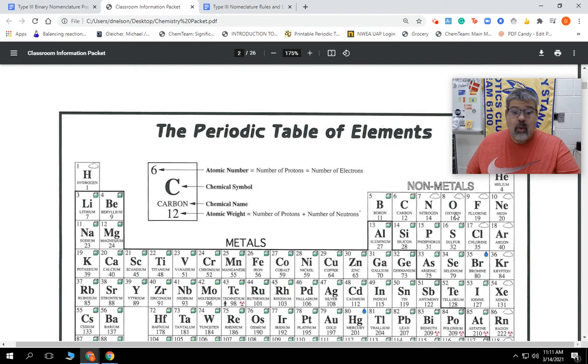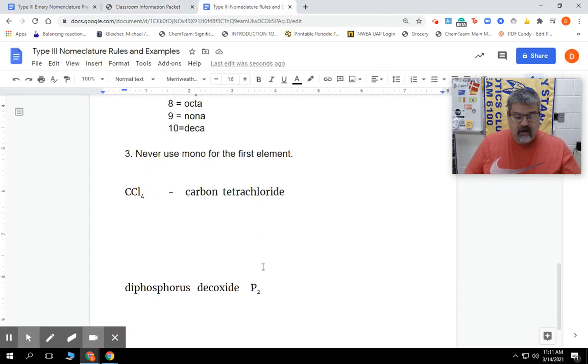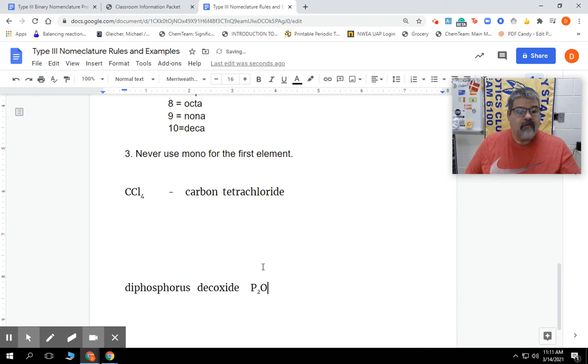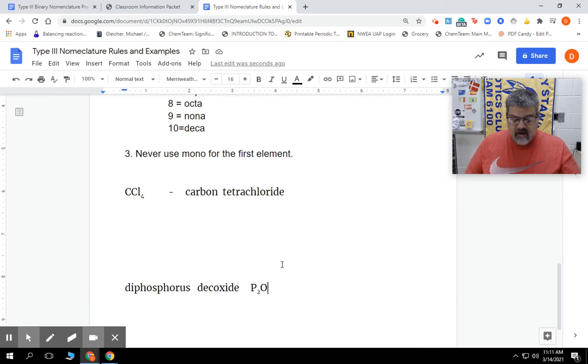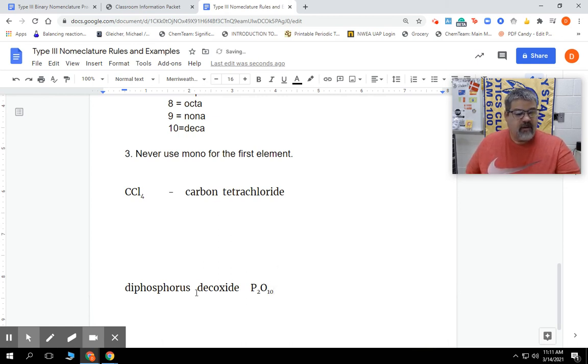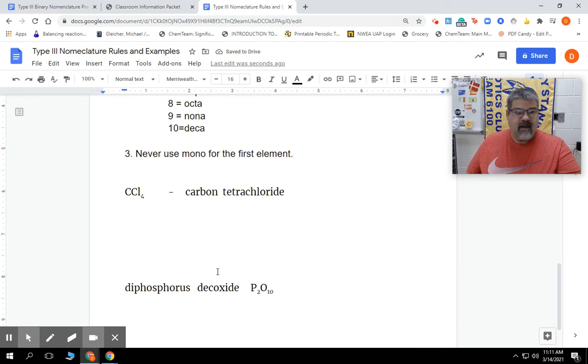So let's go back over here and we're going to put a large capital O. But we have dec. Deca is 10 if we look at that. So we're going to put 10 down there as a subscript. And there's our formula for phosphorus decoxide.